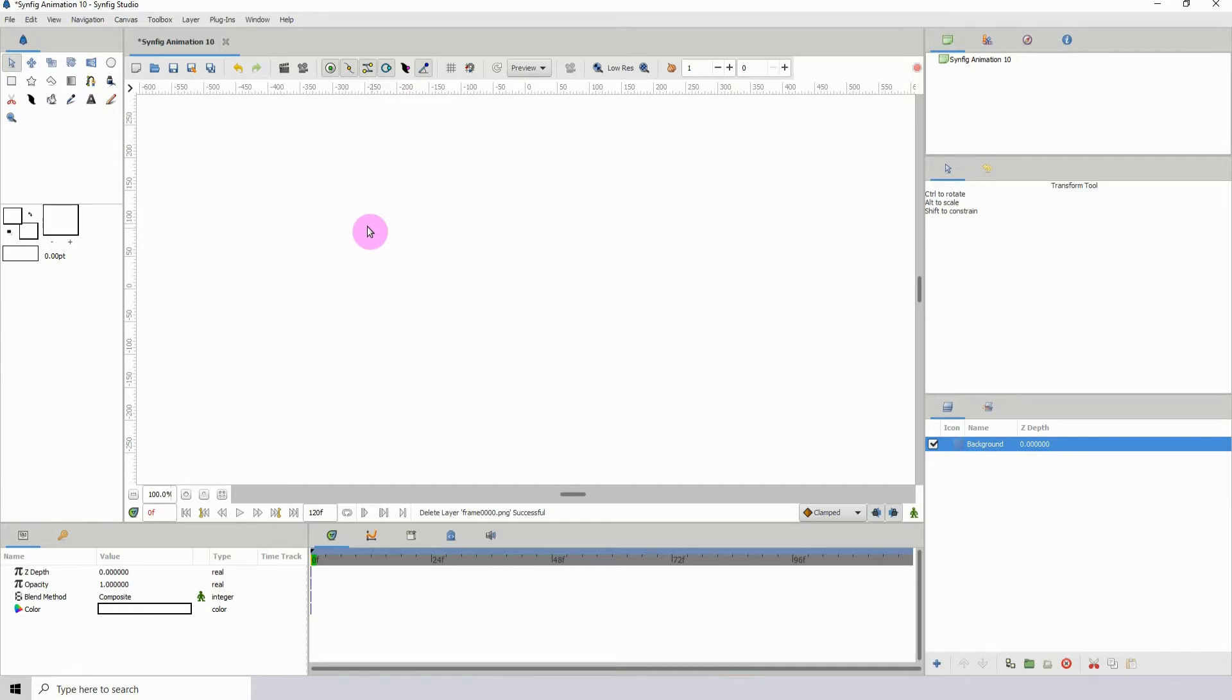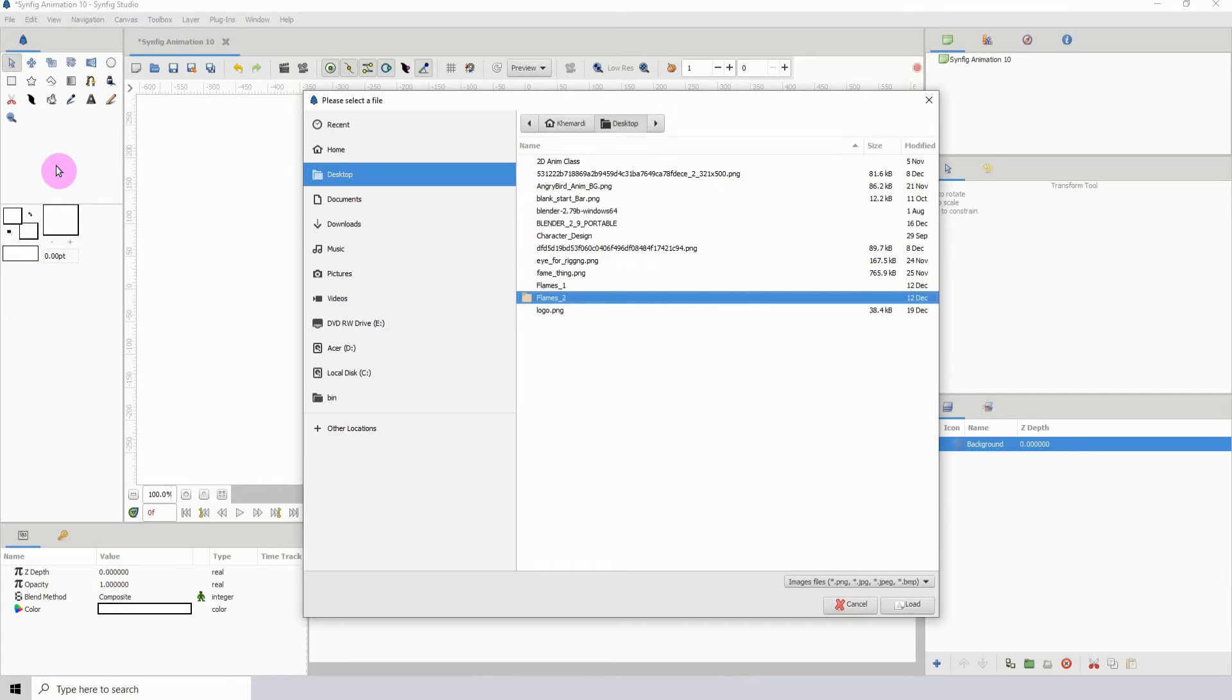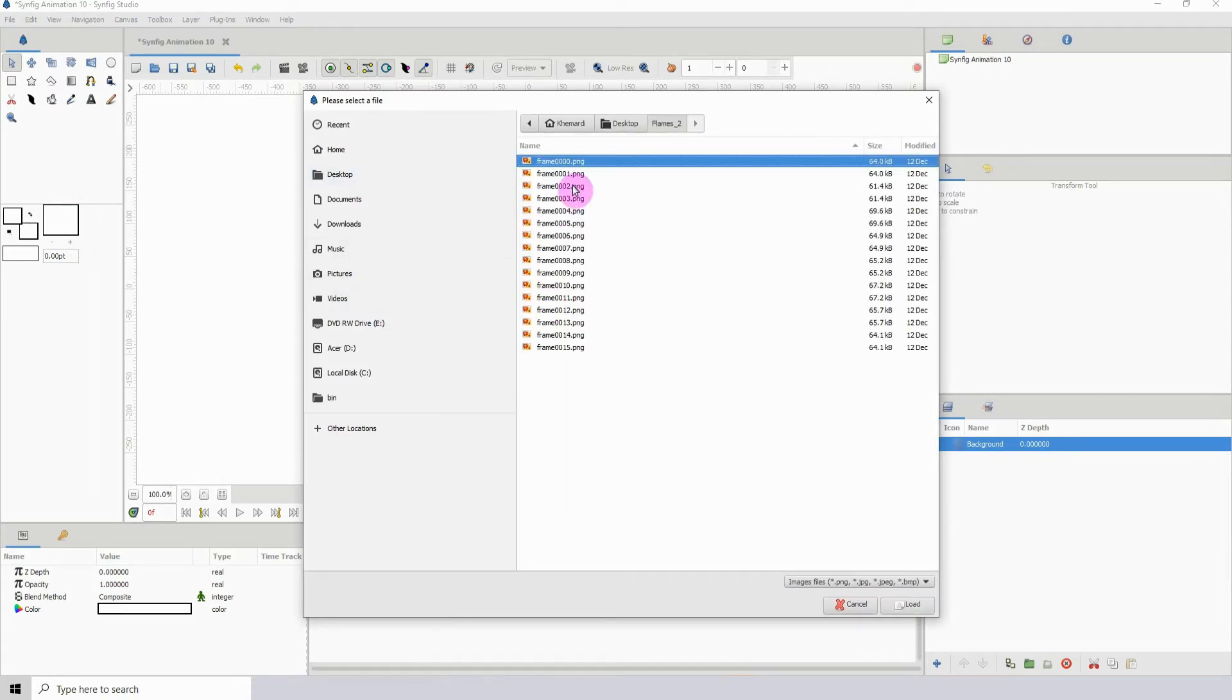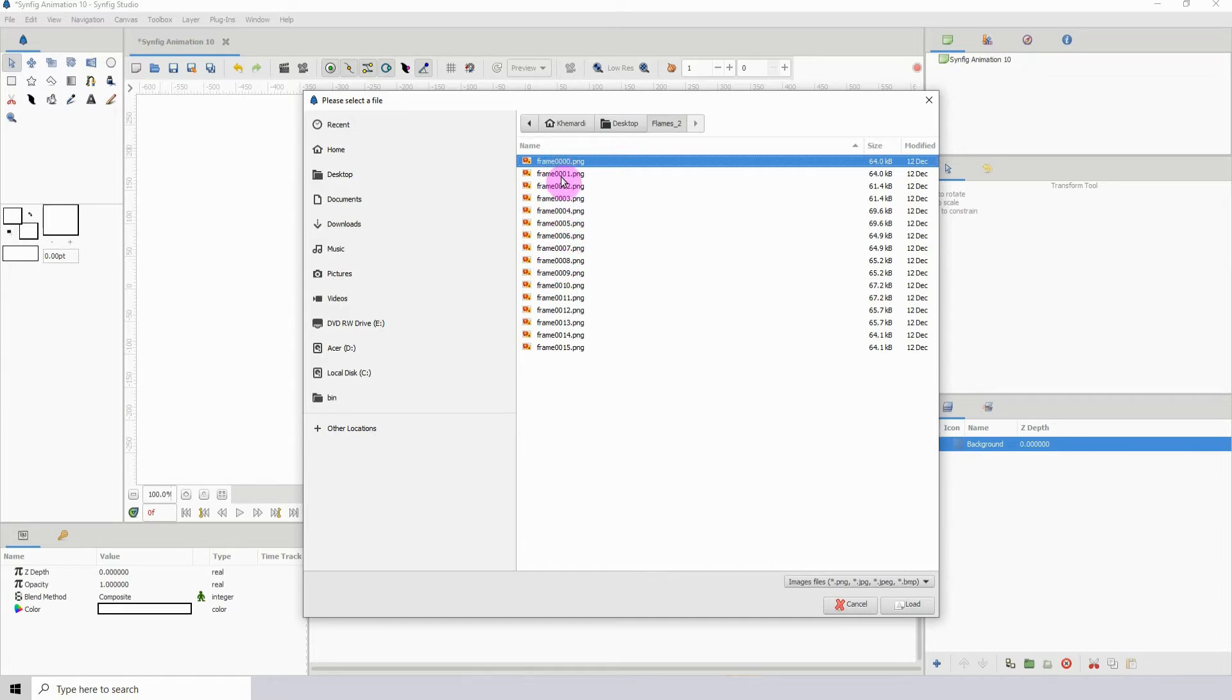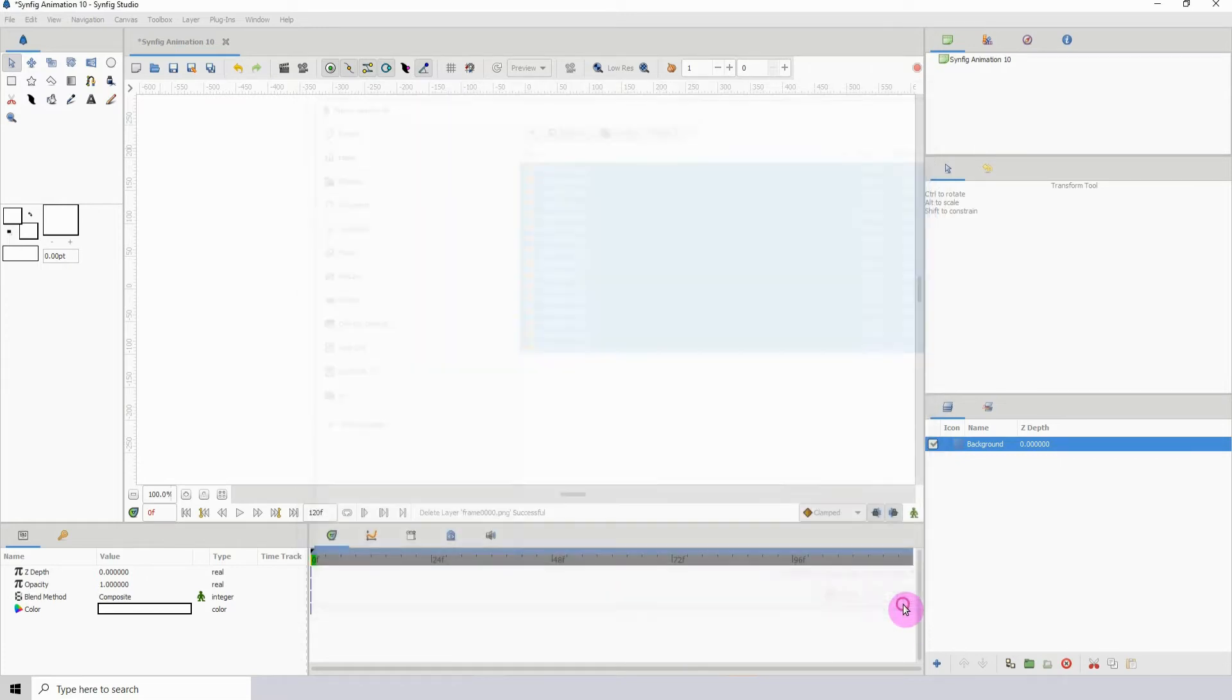You would just go to file import sequence and here I created a sequence of fire just burning. So what you do is just select all your images. I'm on the first one and I'm just going to hold shift and select the last one. Make sure you have all of them selected and just click on load.